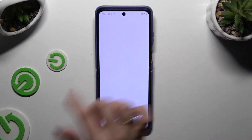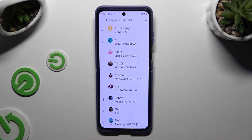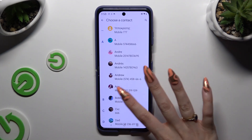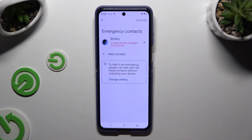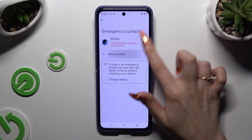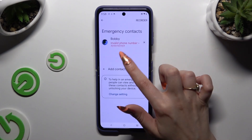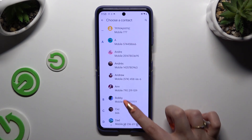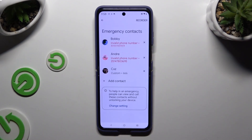Select Add Contact and tap on the one that you wish to set up. Then do exactly the same with all the other ones you need.